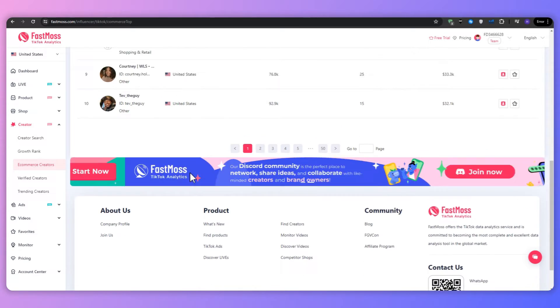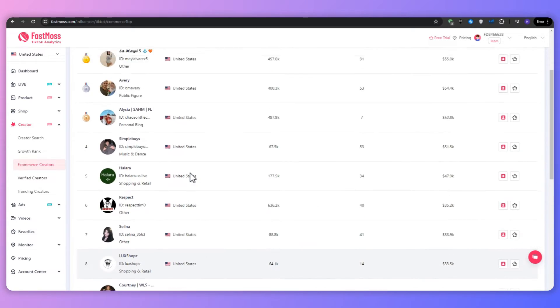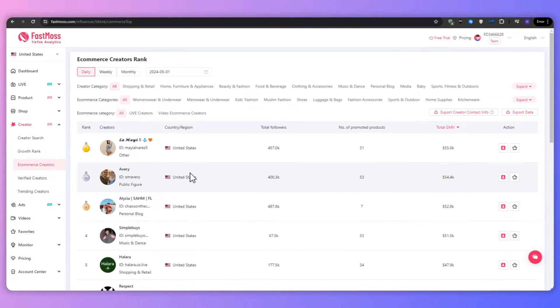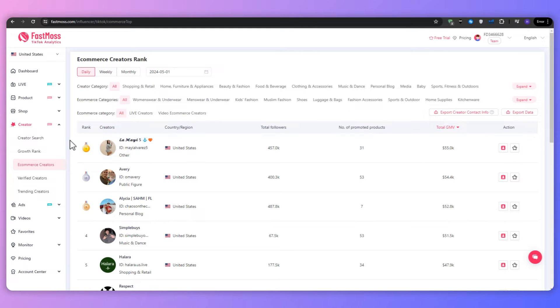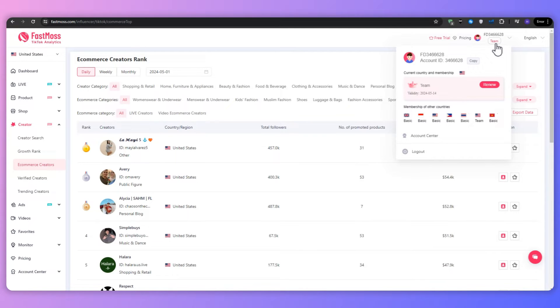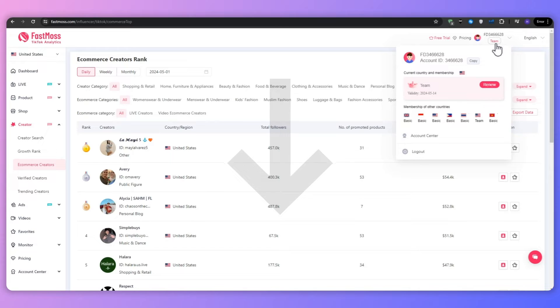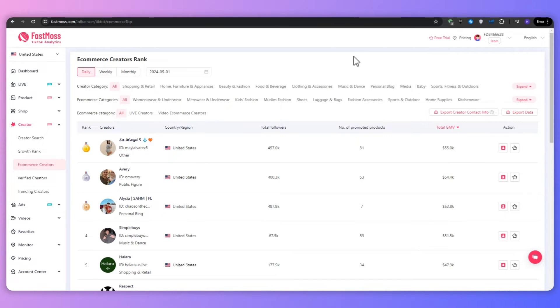And now that we know more about the incredible power of FastMoss, let's walk through the process of actually using this tool to find trending, profitable products for your own affiliate marketing campaigns. So the first step would be to log into your FastMoss account. And if you don't have an account yet, then you can navigate to the link in our description box down below. It will take you straight to the website from which you can create your account.